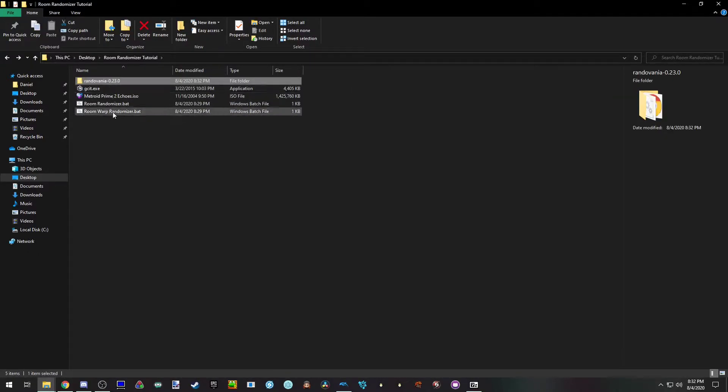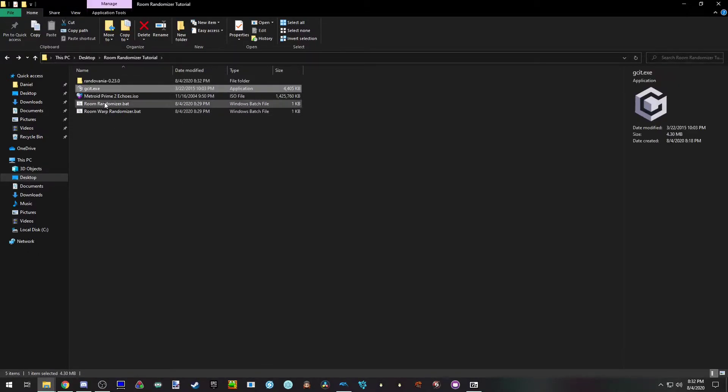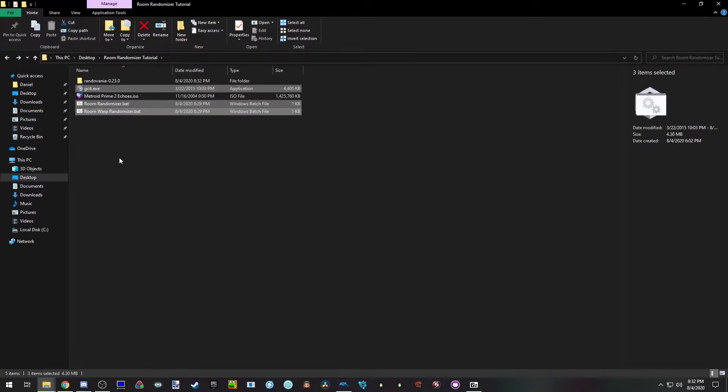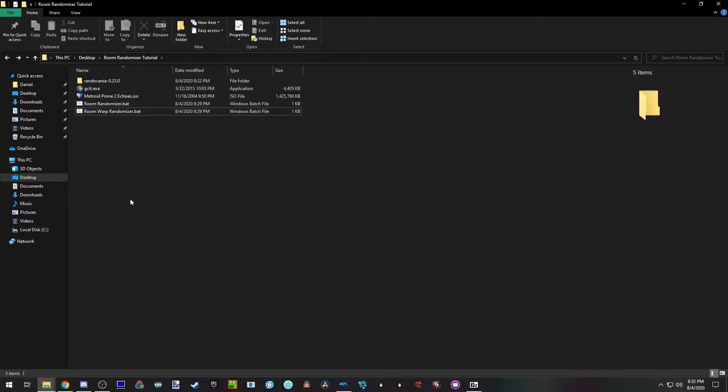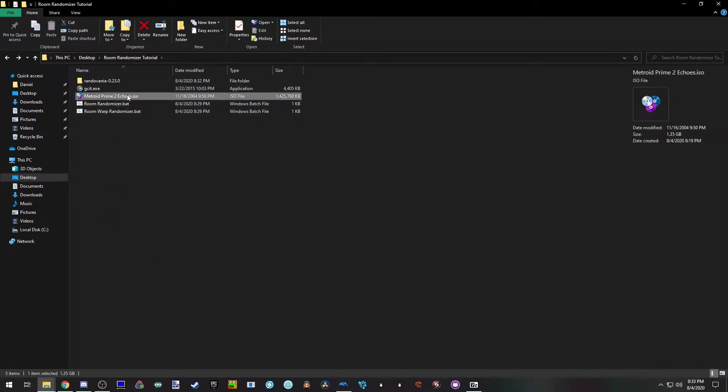These files you will not have yet. Well, you will have these three. This is to build the ISO and extract files. This is the batch files that actually do the randomization. You'll also need the ISO. You don't have to put it in the folder, I do to make it easier. I would recommend doing the same. Temporarily you can make a copy of it and delete it when you're done.